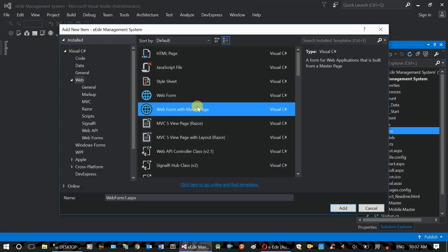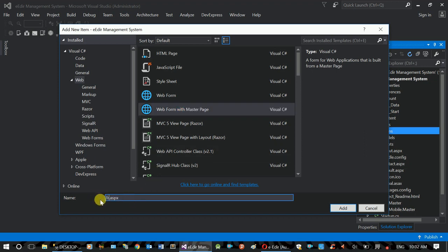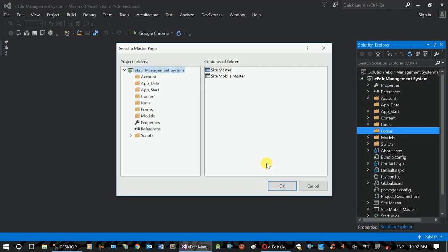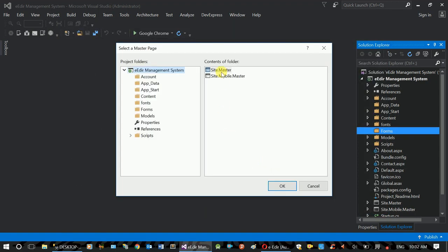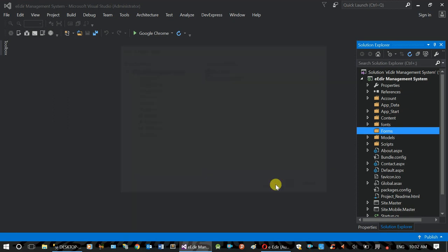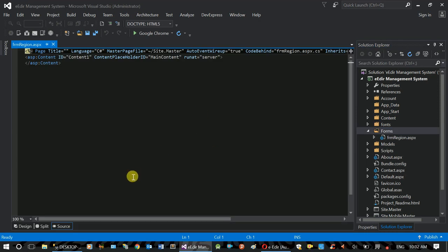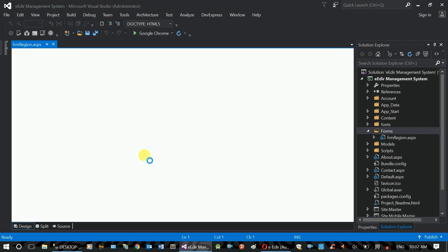You can create a new form. As we need the master page, you can create a new form. This is the design of the master page, with the header and the footer.